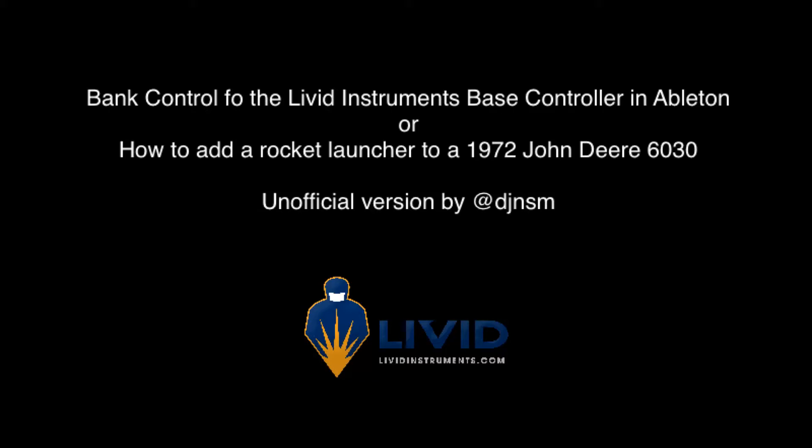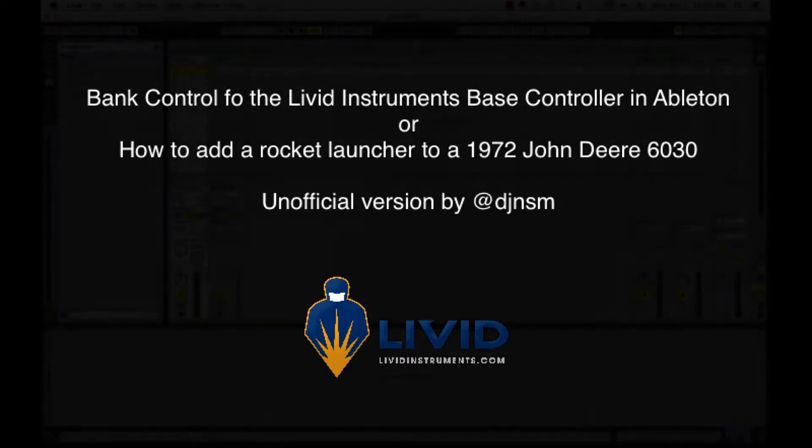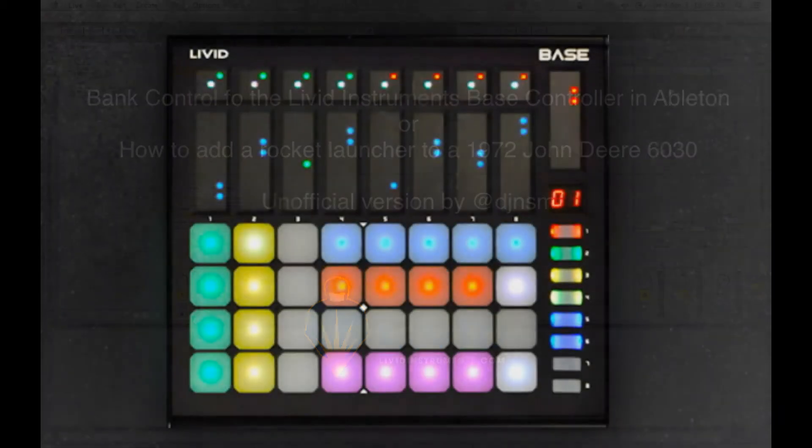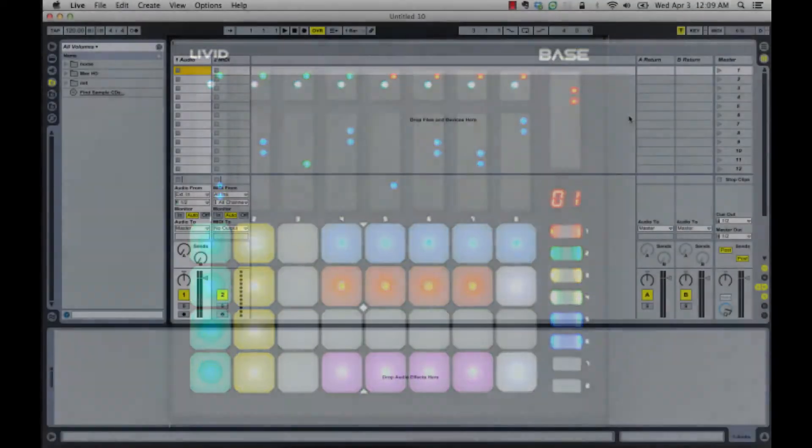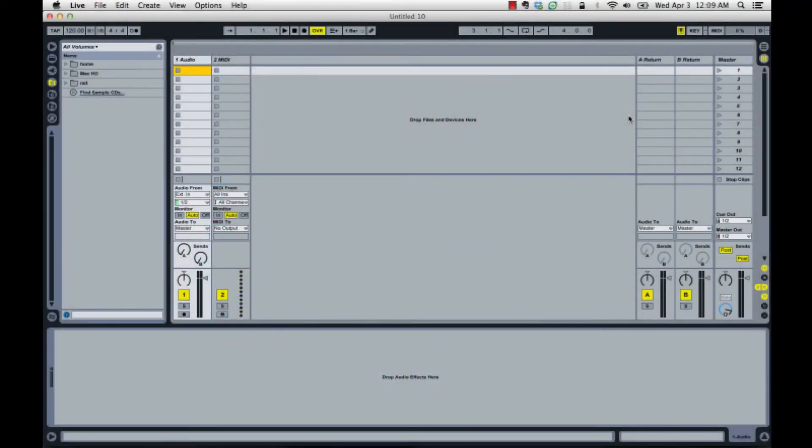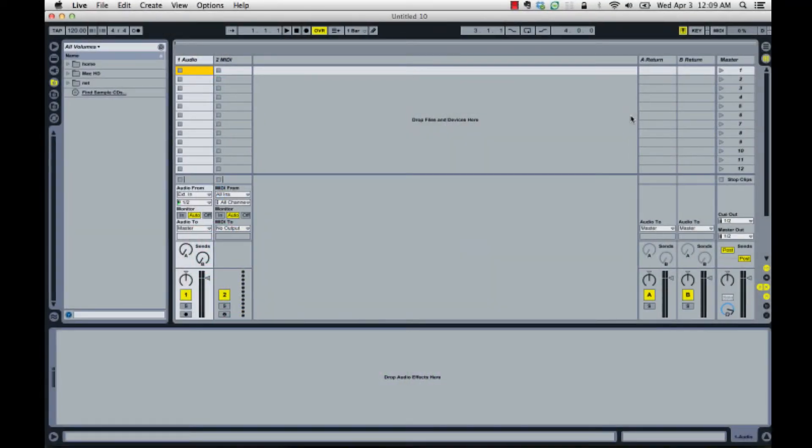Hey there, my name is Mark, also known as DJ NSM, and I'm here today to show you how to control the banks on the Livid Instruments bass controller. I'm going to be doing this in Ableton. This basic idea crosses over to any respectable digital audio workstation or MIDI type of program that's on your laptop, and it's a very straightforward means to do this.